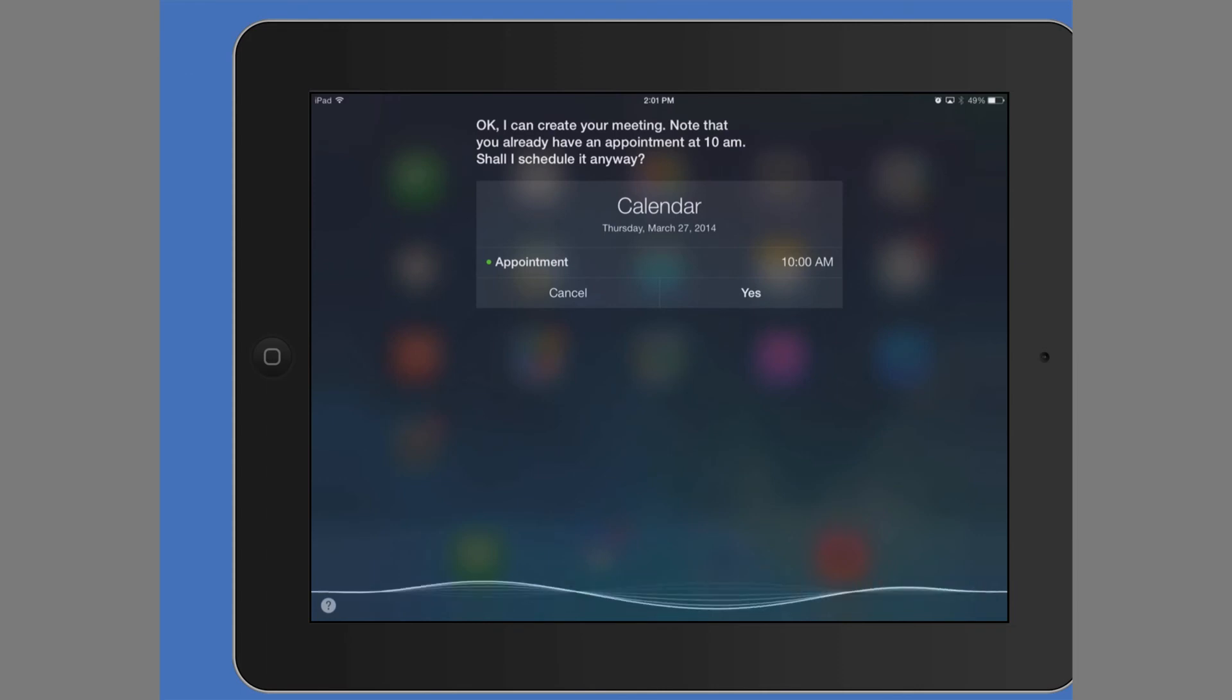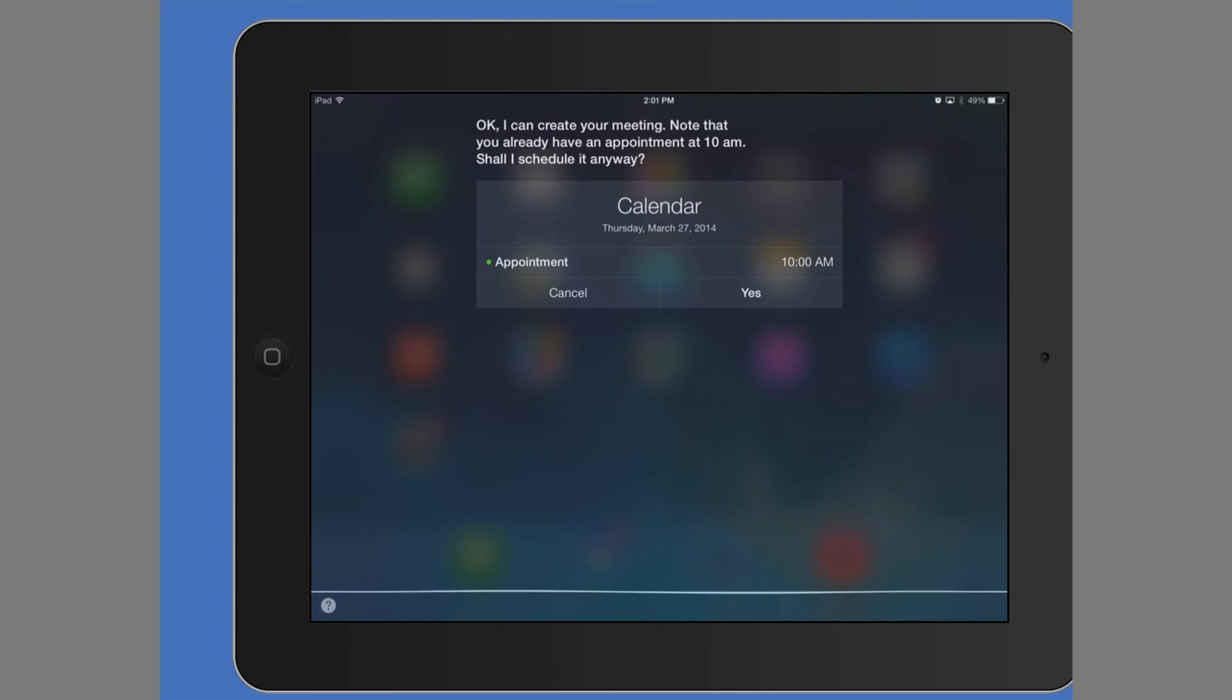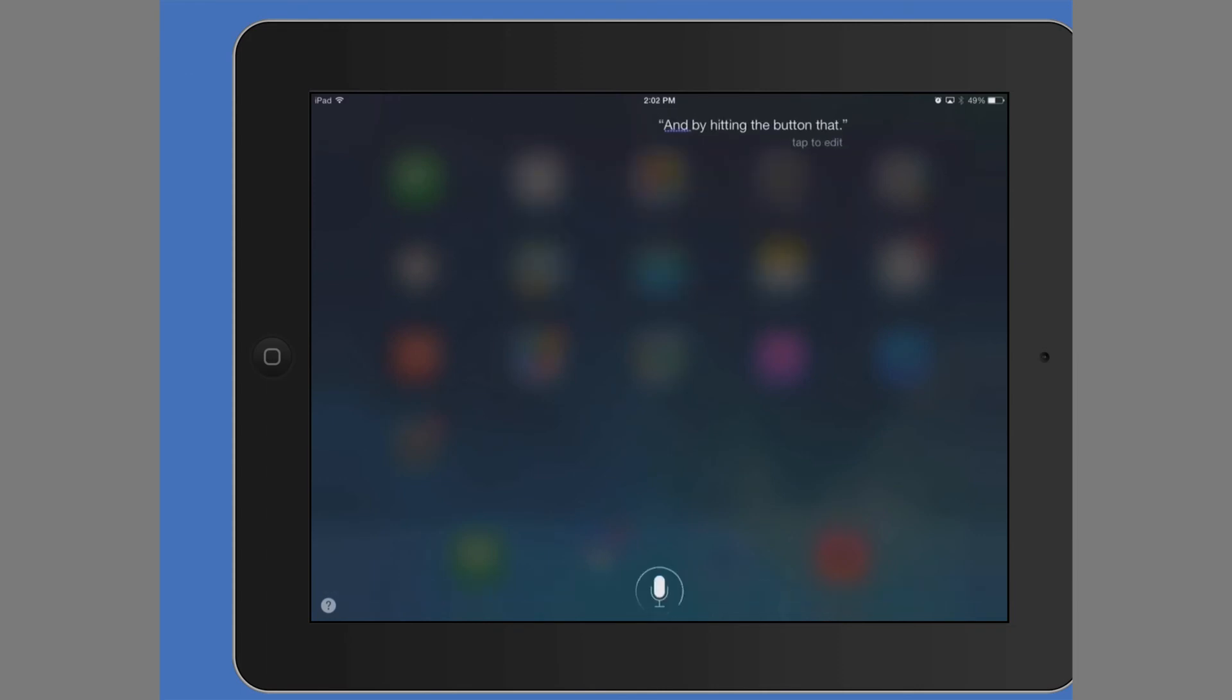And so by hitting the button, that will stop Siri from processing what you just said.